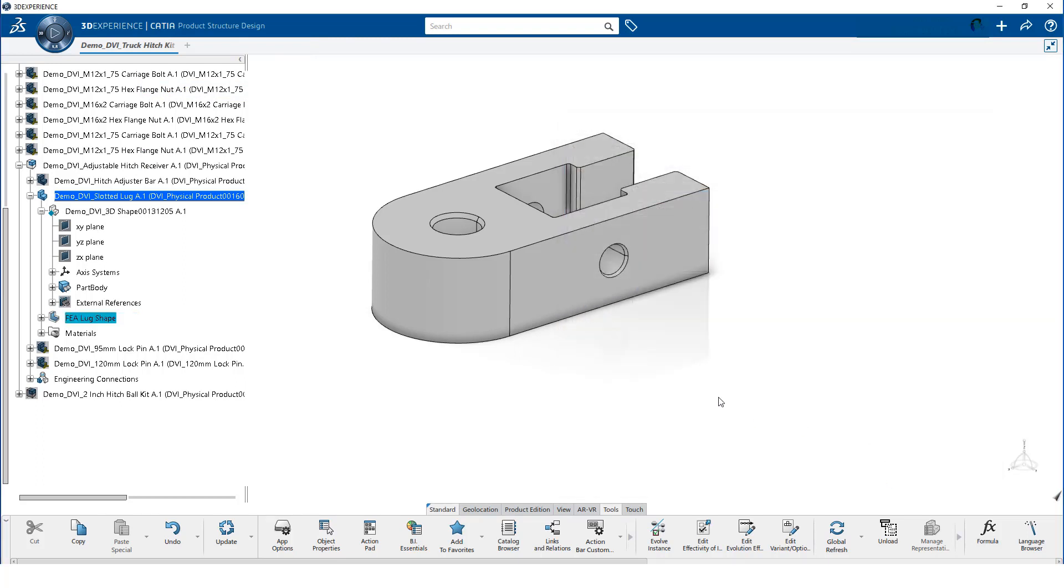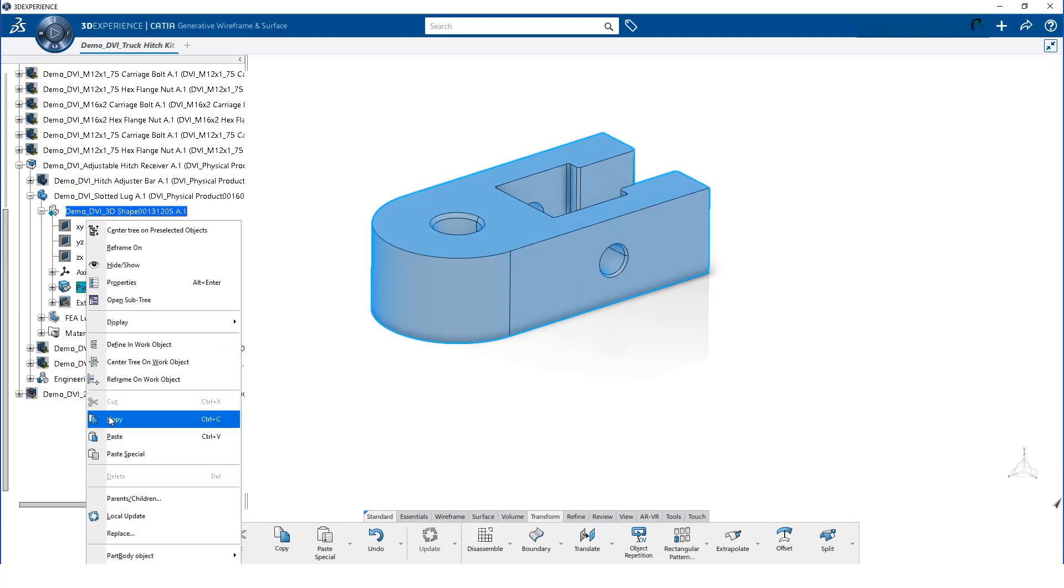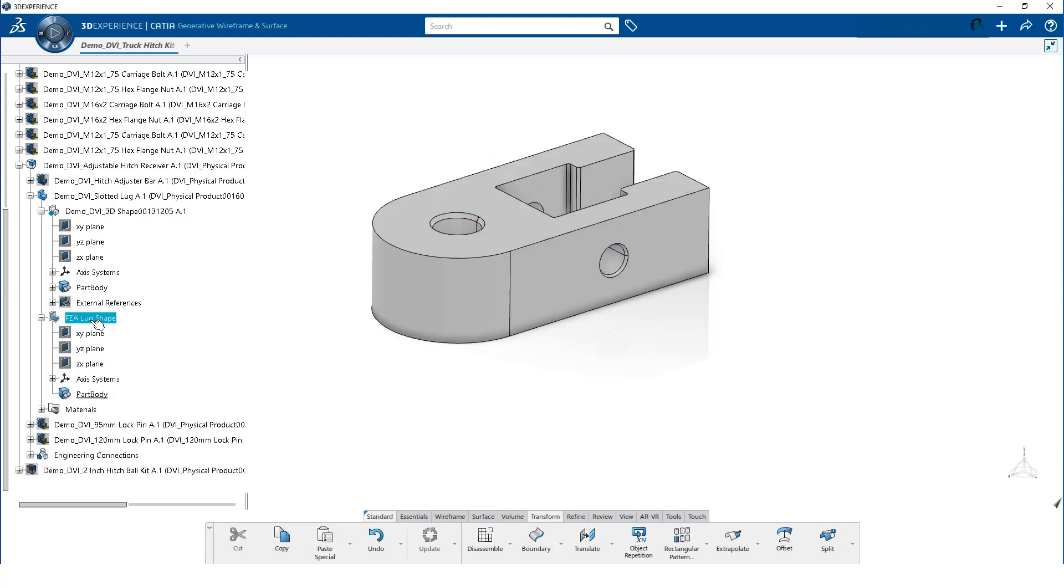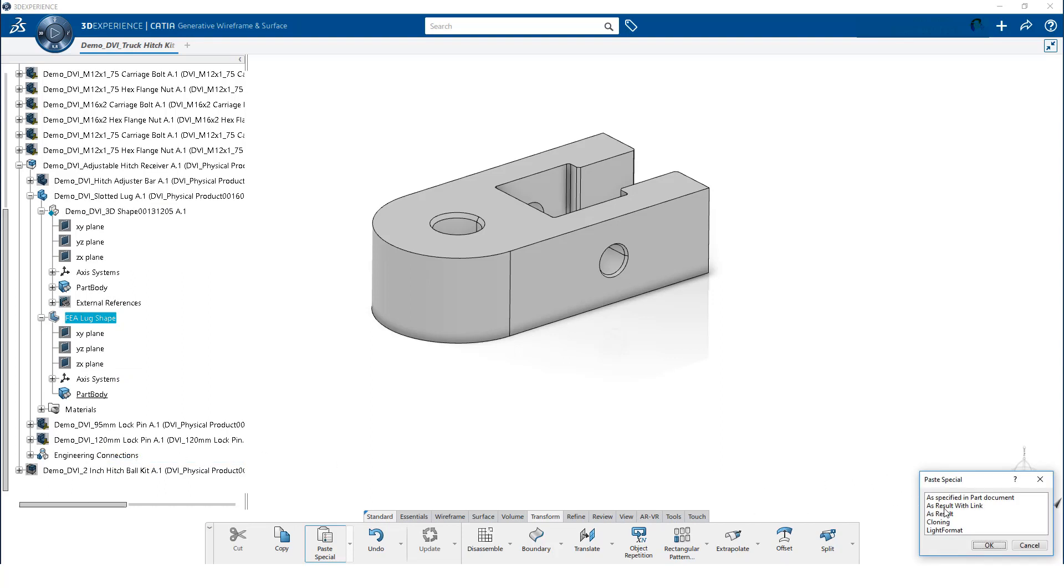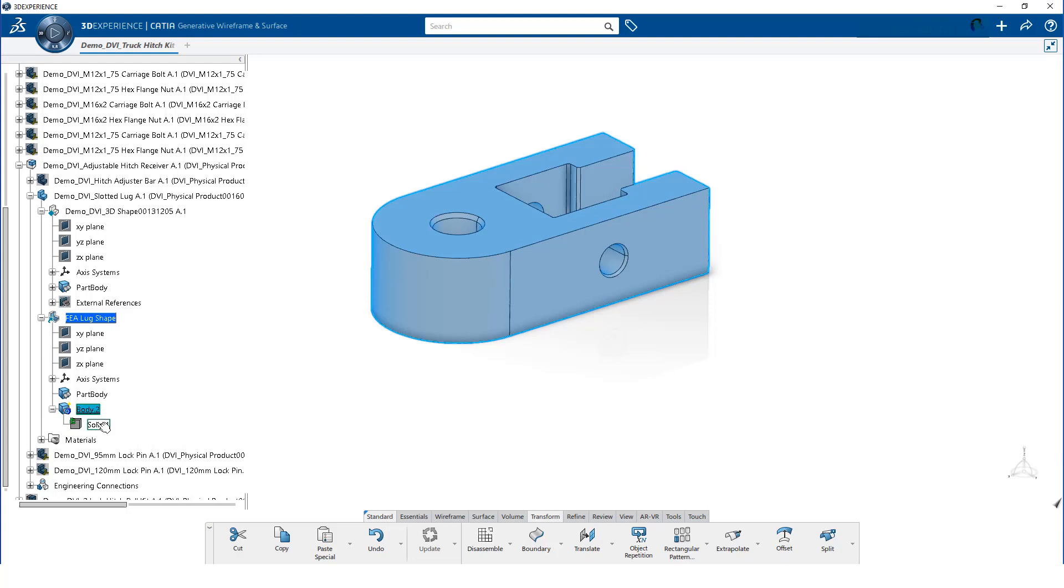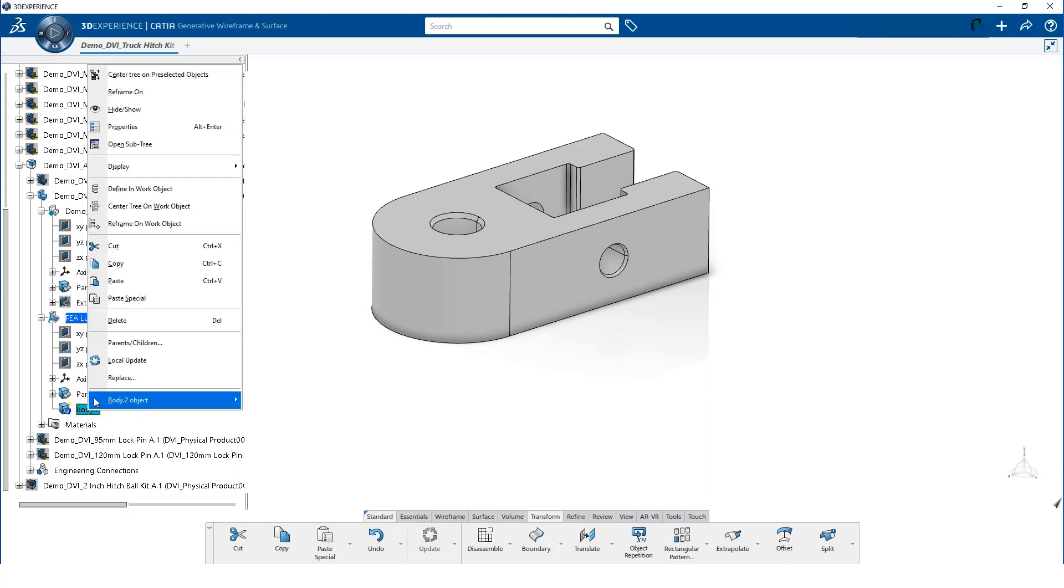Now, we will copy the design model and paste it into the abstraction shape. We double-click on the 3D shape. Then, we right-click on the part body and select Copy. After double-clicking on the abstraction shape, we paste the dependent copy of the design geometry into it. Some apps expect the copy geometry to be in the part body container. So, we move the copy geometry from body 2 to the part body container. We no longer need body 2, so we can delete it now.